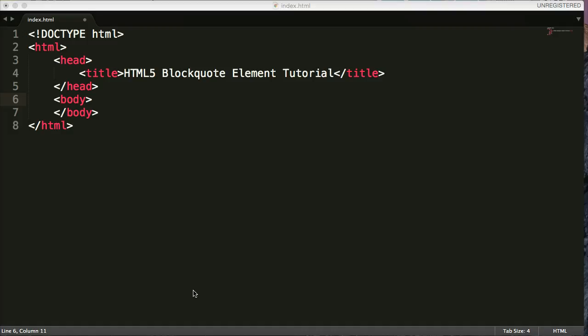The blockquote also has an attribute called cite, C-I-T-E. So we're citing a source. So we'll provide the URL to that source. So let's take a look at the syntax first of the blockquote.